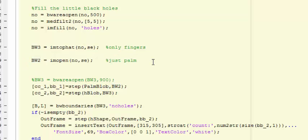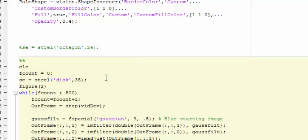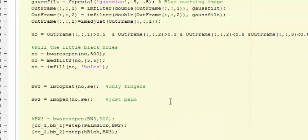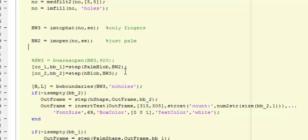If we apply opening morphological operation on the original binary image, then we will get just the palm. Remember that we applied a 35 disk structure on these morphological operations. After that, we applied blob analysis on both binary images, one containing only the palm and the second one only the fingers.